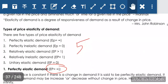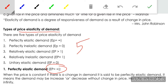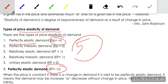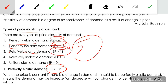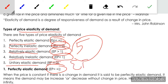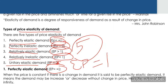With this, we have completed the five types of price elasticity of demand. To summarize: perfectly elastic — elasticity is infinity; perfectly inelastic — elasticity is 0; relatively elastic — elasticity is greater than 1; relatively inelastic — elasticity is less than 1; and unitary elastic — elasticity is equal to 1. Note: the slide showing unitary elastic as 0 is incorrect — please correct it to 1. Thank you.